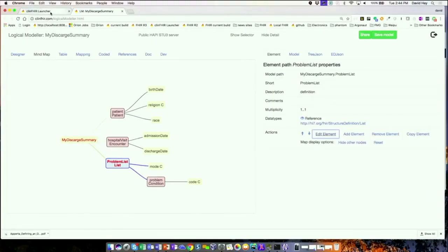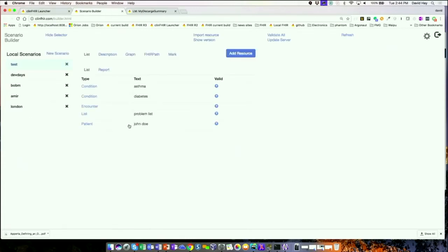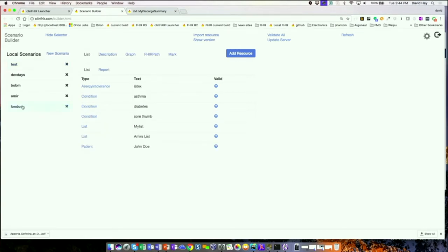That's the logical model — our resources model. Let's close down some of these things and go look at the scenario builder now.